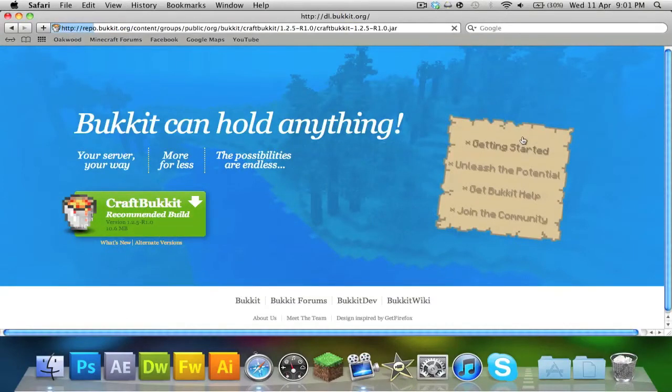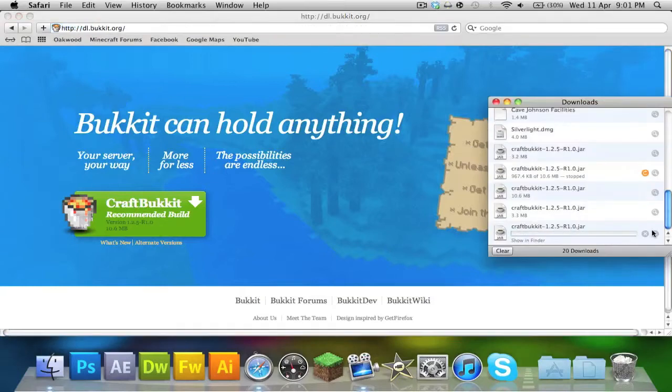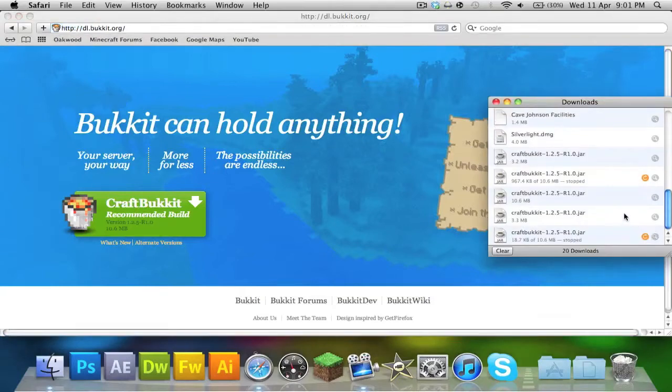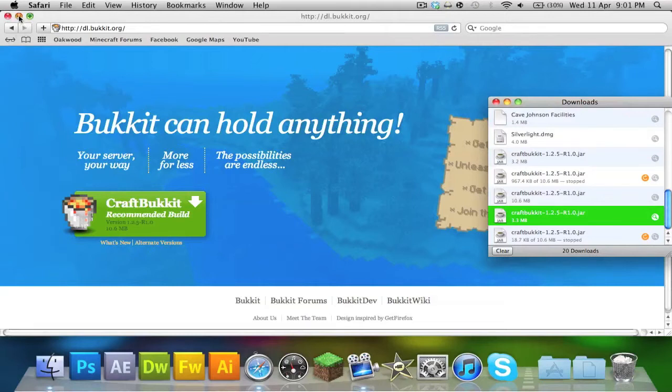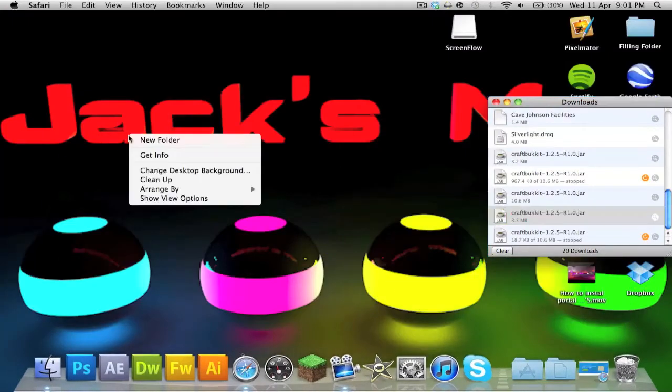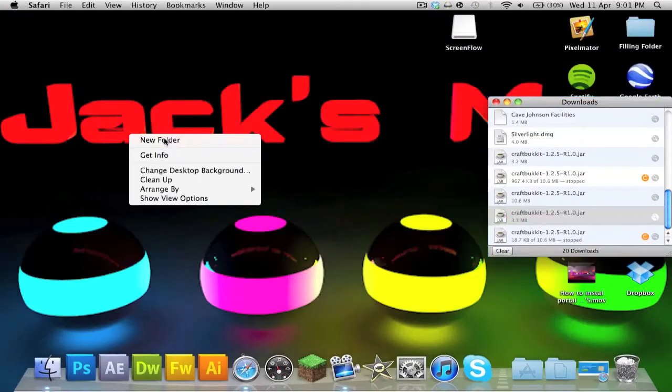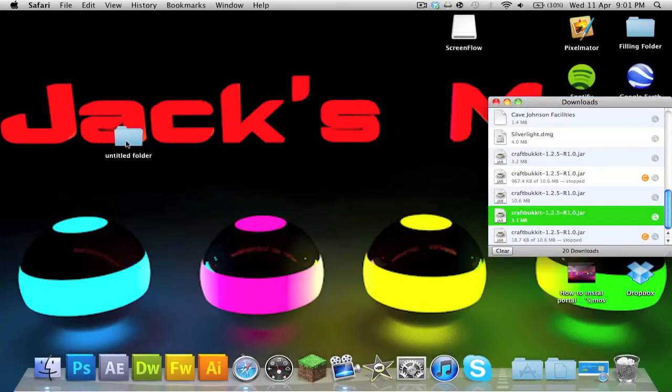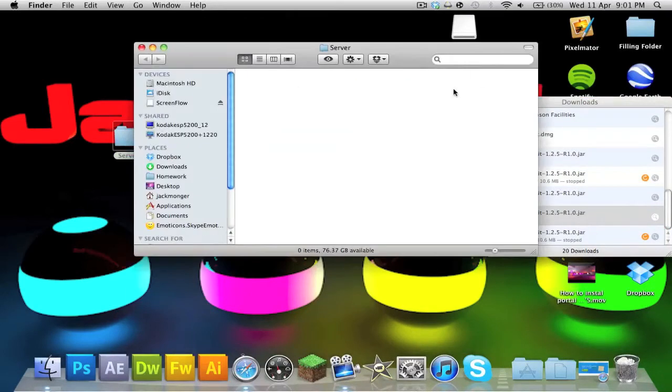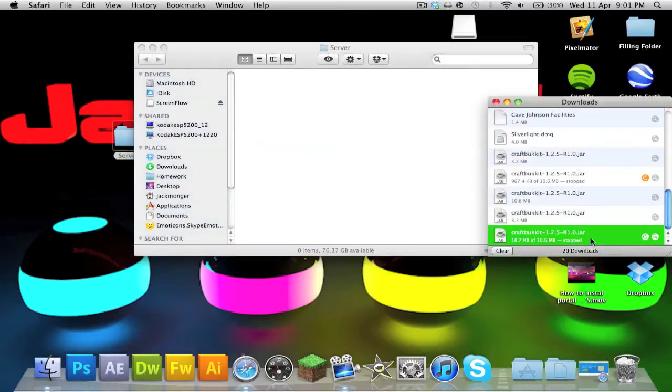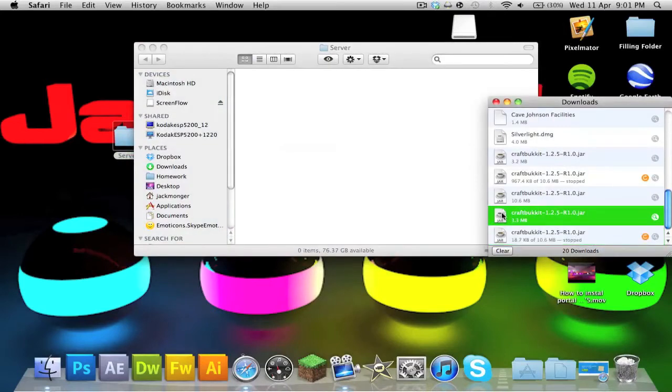Your downloads file should pop up in a minute, but I'm going to stop it because I've already got it, and you should get CraftBukkit 1.2.5. Now what you want to do is go to your desktop, make a new folder and name it like 'server', then double-click it and drag your Bukkit file into it.